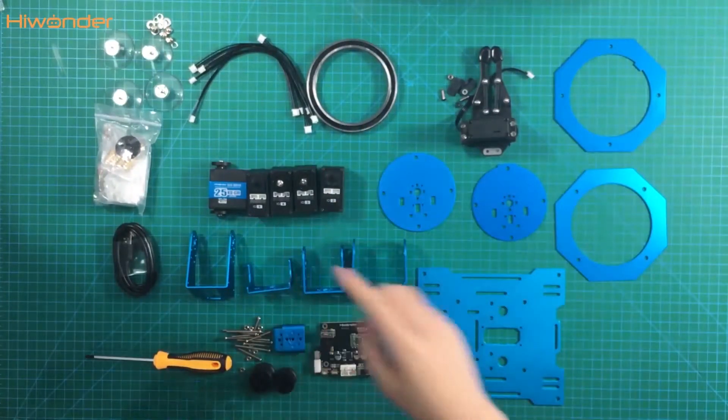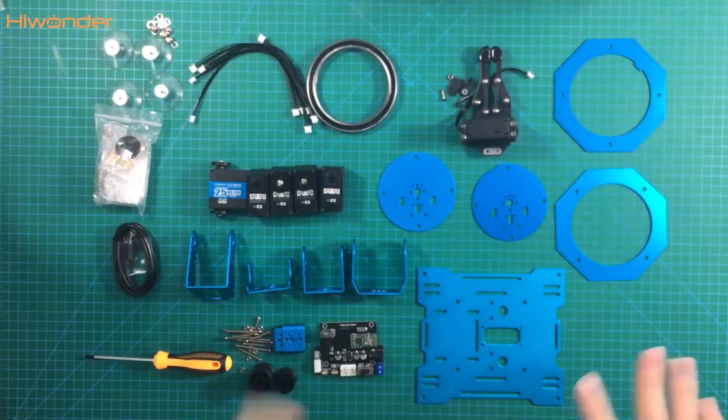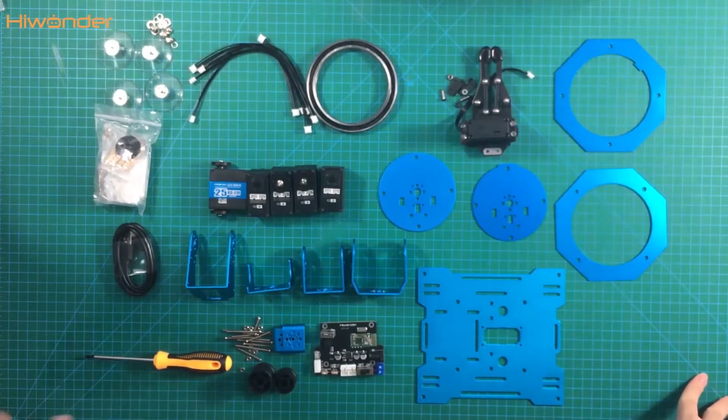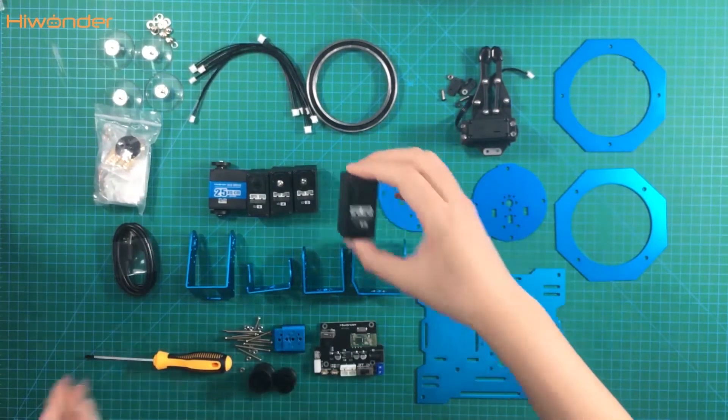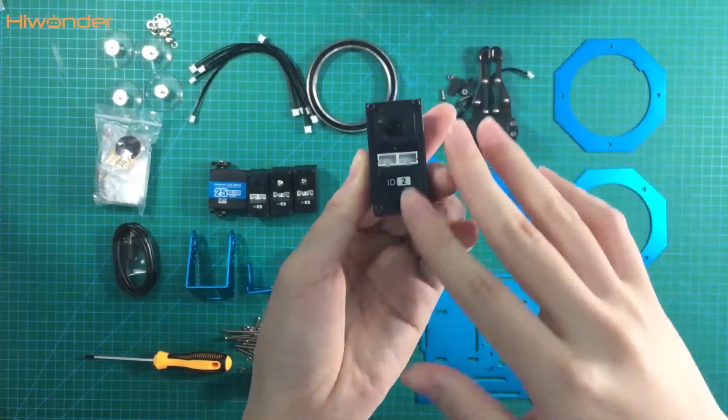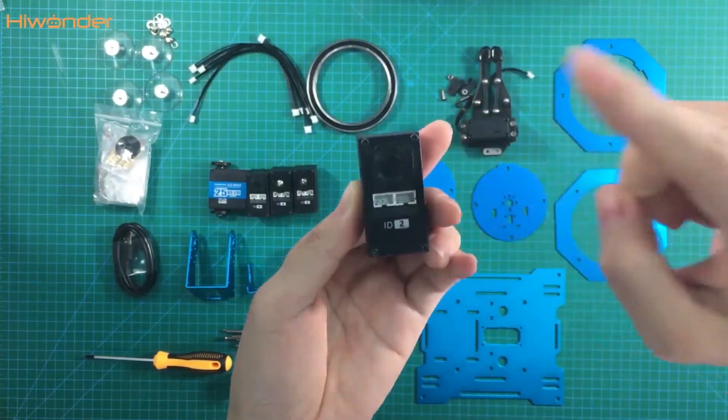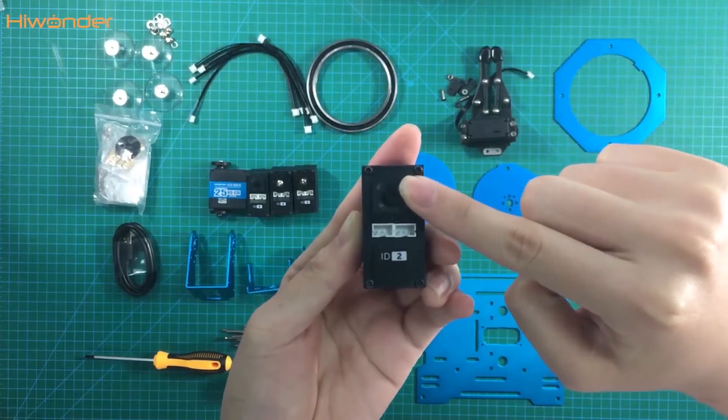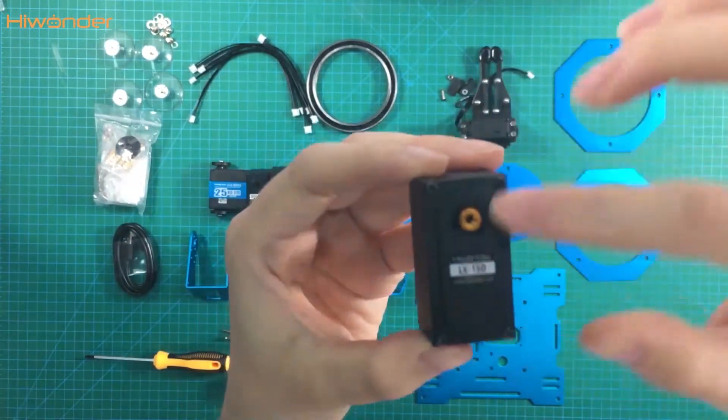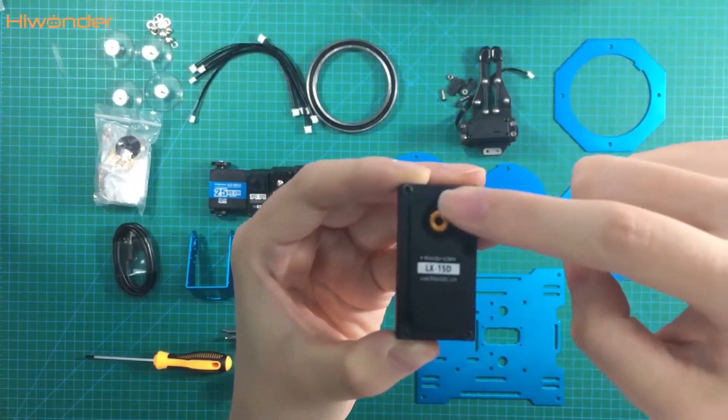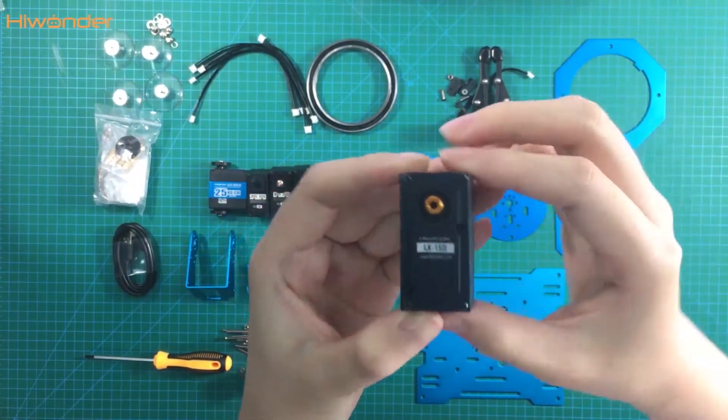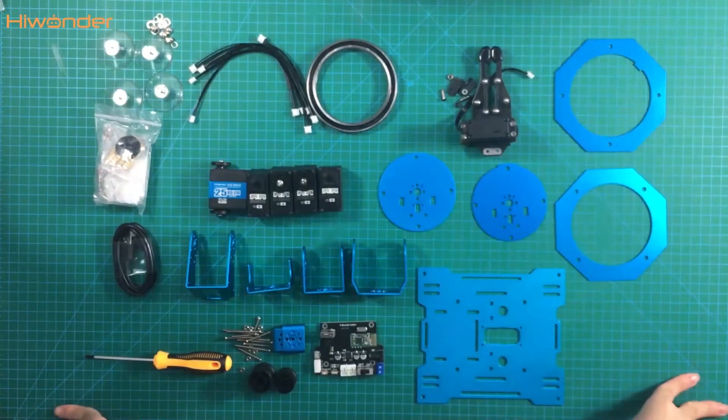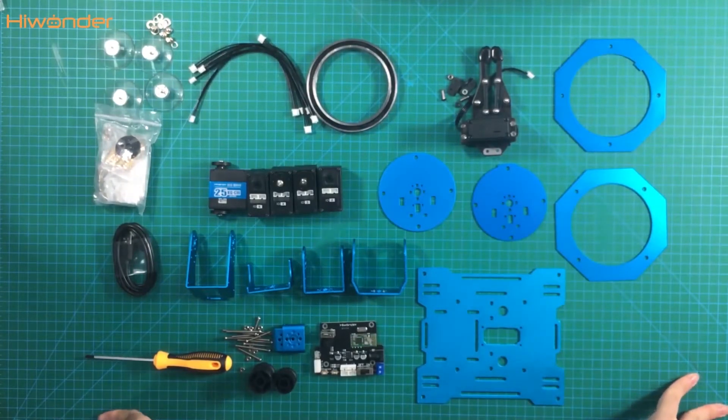The second one is how to identify the main servo horn and the assistant servo horn, which is very important during the assembly. Actually, the side with the interface and the sticker with the ID number is the assistant servo horn, and the side without the interface and the sticker with ID number is the main servo horn. With this, it will be very easy to identify the servo horn.